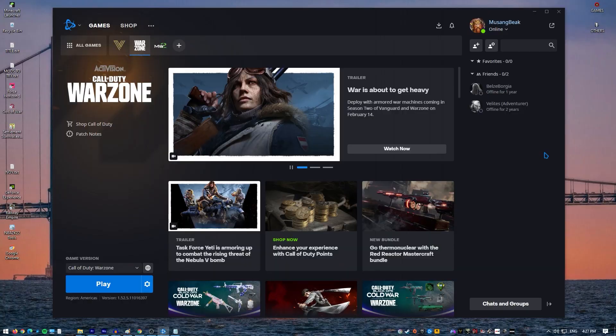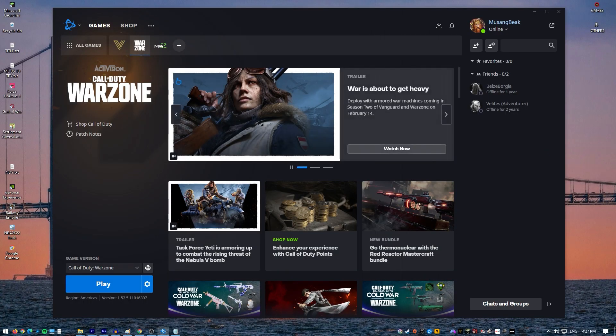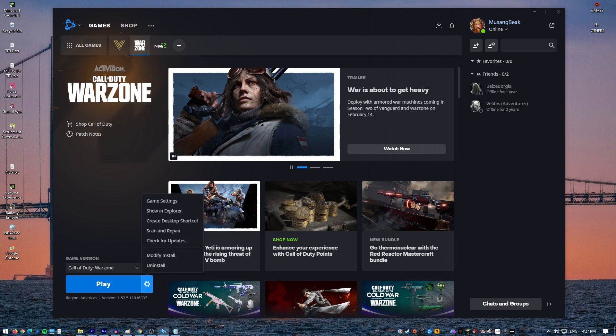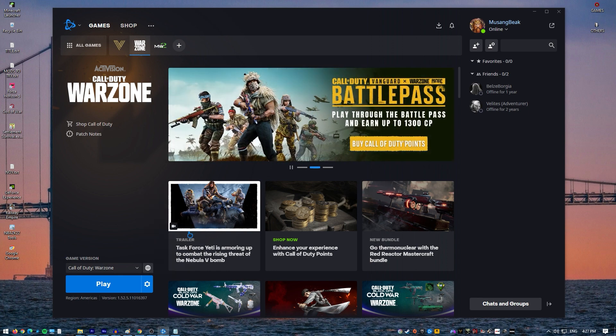Open the Blizzard Battle.net desktop app. Click the icon of the game you are trying to repair. Click Options, click on Scan and Repair, click Begin Scan, and wait for the repair to finish.